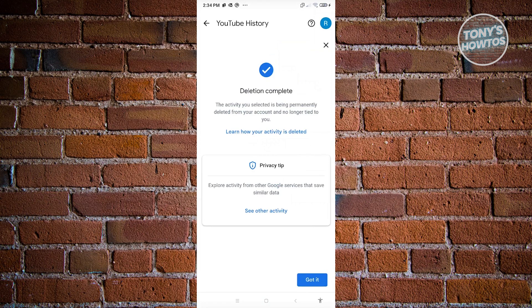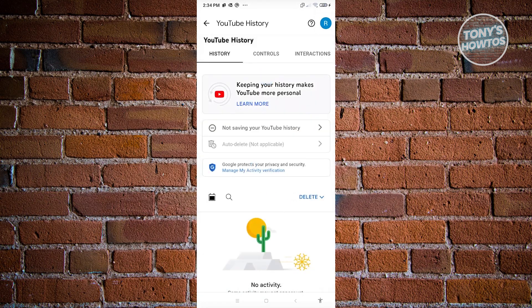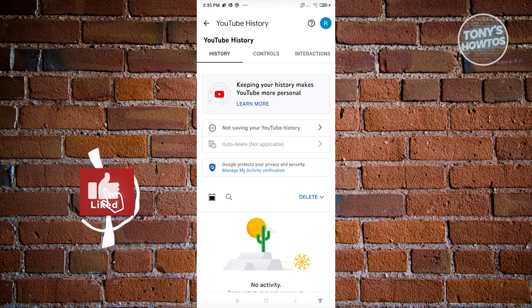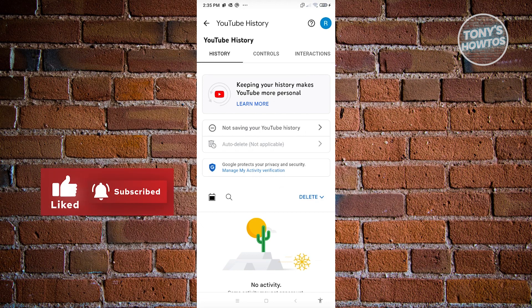And that's about it! Hopefully this video was able to help you — thank you for watching. If you have any questions, feel free to ask in the comment section. If you enjoyed this video and found it helpful, you can use the link in the description to subscribe. See you in the next video!